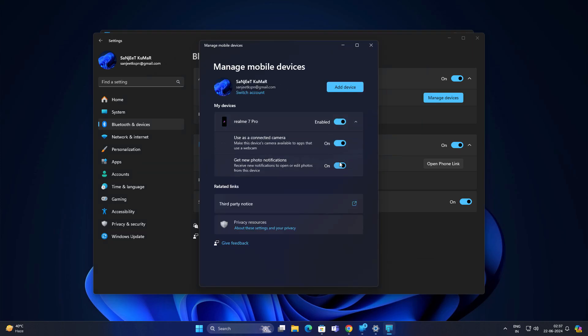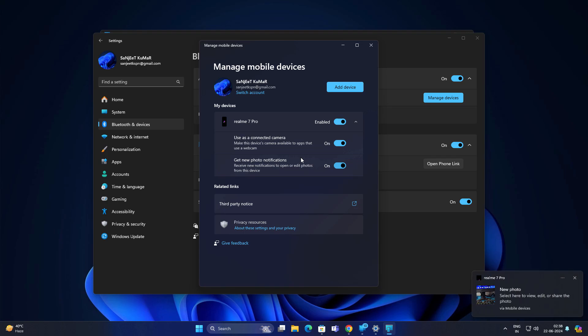If it is not enabled, just turn it on. Use as a connected camera, get new photo notifications. Let me take any picture and you will see one notification here. Now I have took one picture, you get notification.